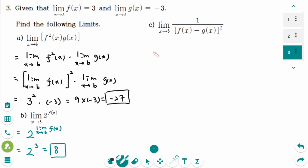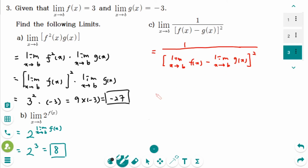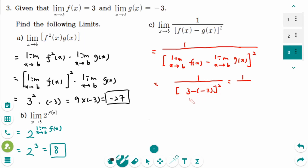Number c: we can rewrite this as 1 over the bracket of the limit as x approaches b of f(x), minus the limit as x approaches b of g(x), close bracket, squared. That equals 1 over (3 minus minus 3) squared, which is 1 over 6 squared, giving 1 over 36.